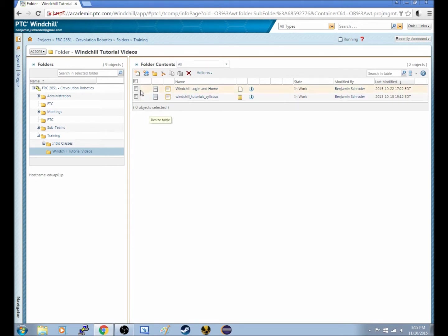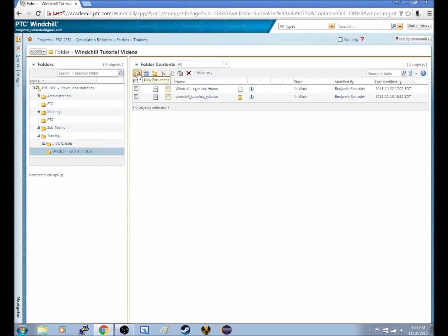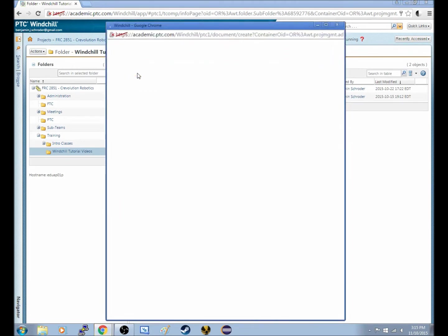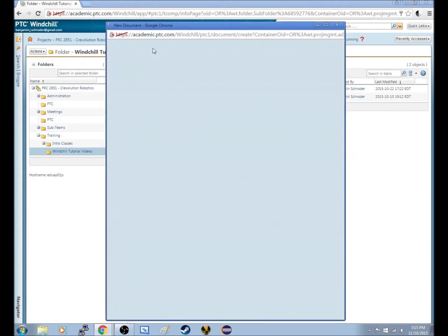And so, we'll want to go to this one, and of course, you will need to have permission within that folder to upload a document, but I do, so let's see.